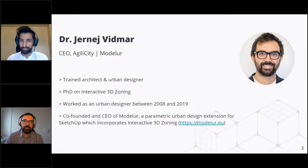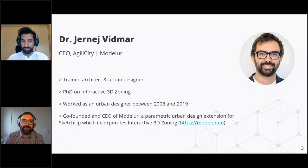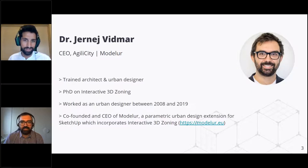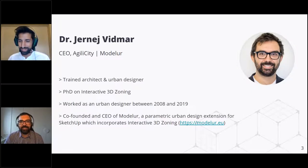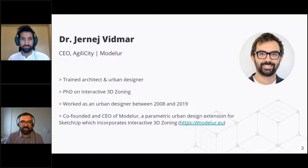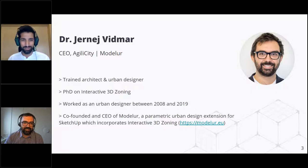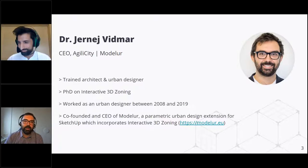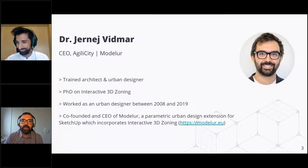Together with me we have a very special guest, Dr. Jernay Vidmar, who is the co-founder and CEO of Modeler. Jernay, thanks for joining us. It's funny because we are both coming live from the Balkans — I myself am in Greece, in Athens, and Jernay, you are just around the corner in Ljubljana, correct? Yes, we are from Ljubljana, Slovenia — a European-based startup working on an urban design extension for SketchUp.